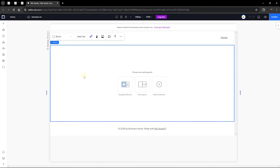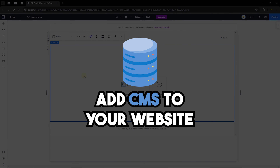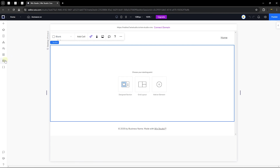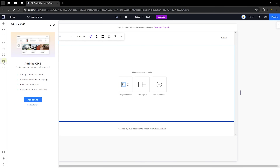Now let's head to adding a content management system to your Wix Studio. On the left side panel you can see the CMS icon. Click on it to add it to your site. If you've never added this to your website, this is the view you'll get. If you already have it added, you can skip to the next part. Let's go ahead and click 'Add to Site.'